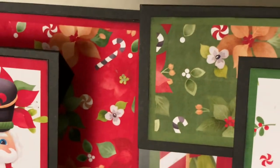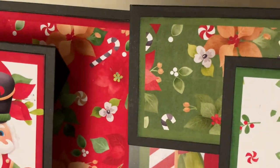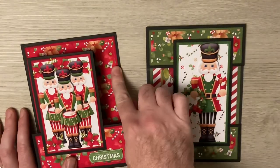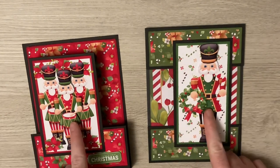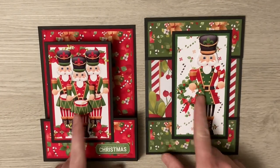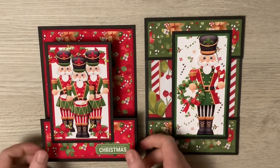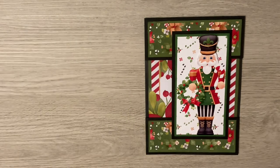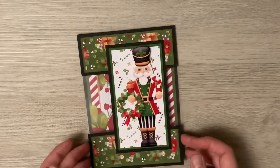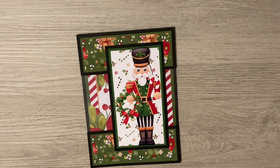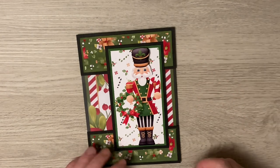You see I've literally used the same backing paper, so the reds and the green versions, and I've used the two different nutcracker images to make these. So have a look at the Nitwit Collections digital shop. There's a link below.